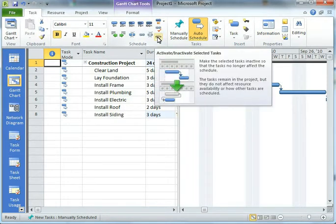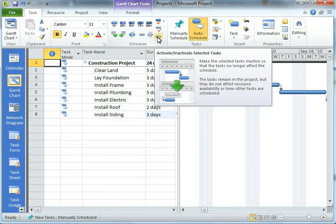This is a feature that was introduced in Project 2010, and it's actually a pretty neat tool that allows us to basically hide a task and make it no longer affect our project as a whole, but not delete it outright, not just completely get it out of the project.